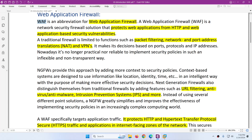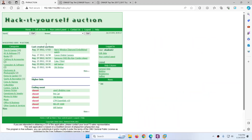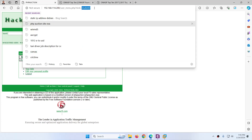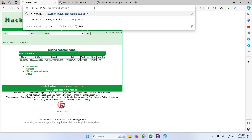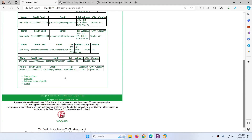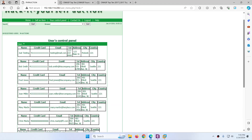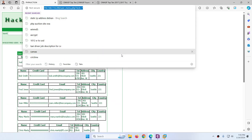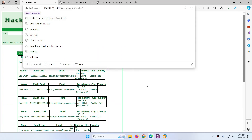Let me show you — this is a vulnerable server and I am logged in with student 2. Let's go to the student 2 control panel. For manipulation, what I will do here is change the student 2 detail and put a star, and it will show all the details of all users, including their credit card details and addresses. Can next generation firewall protect us from this type of attack? No.